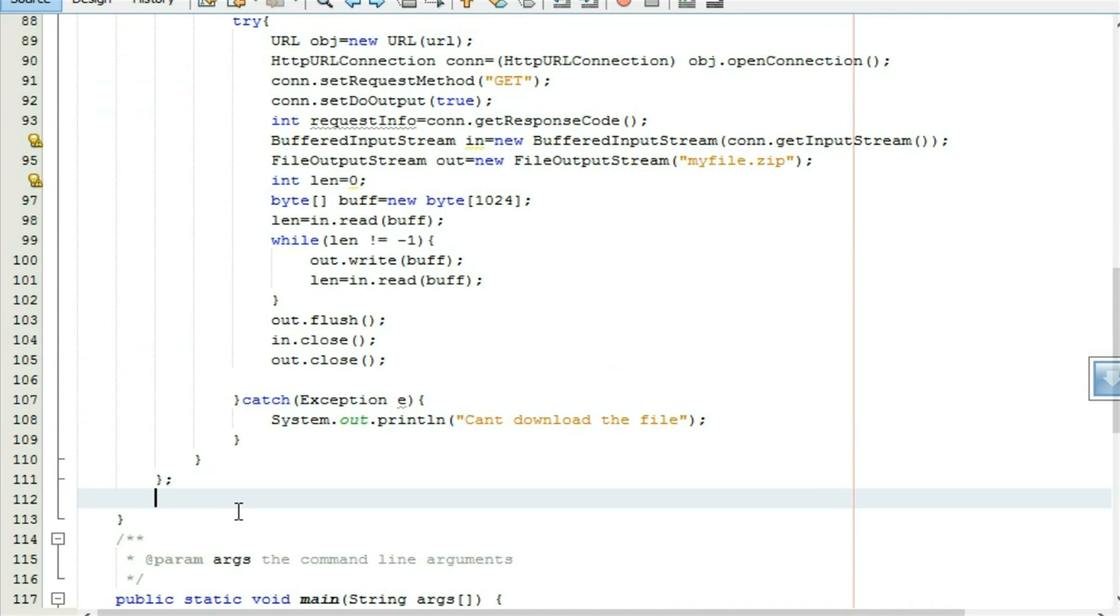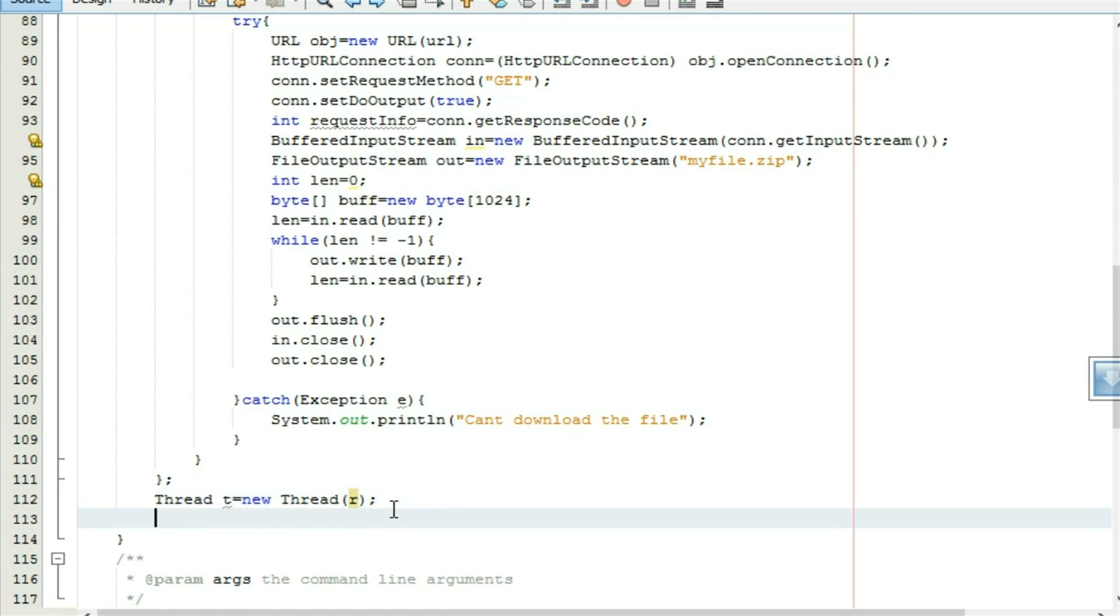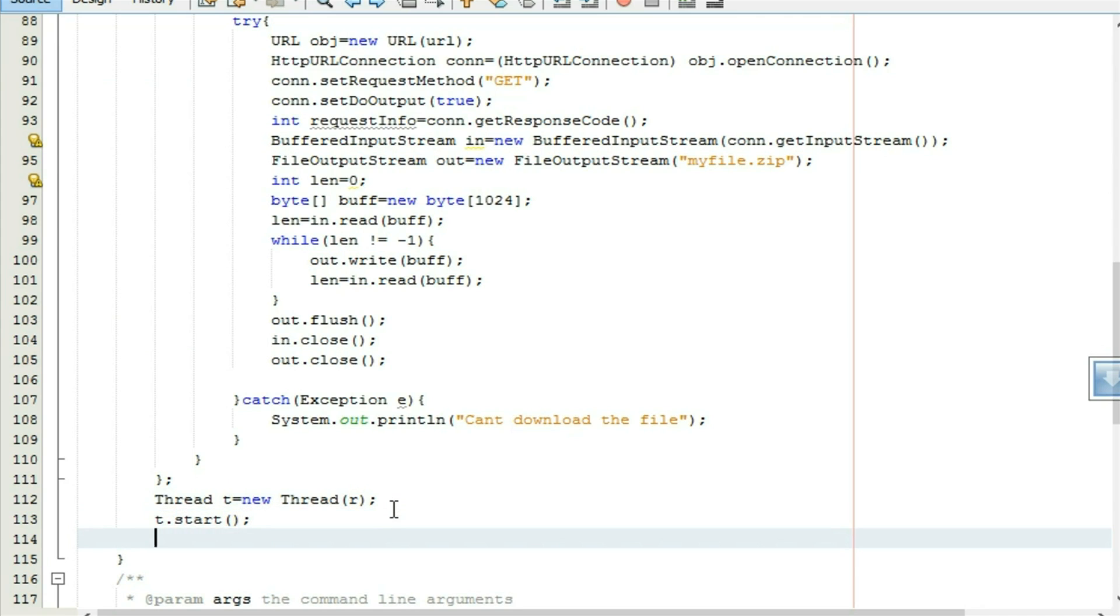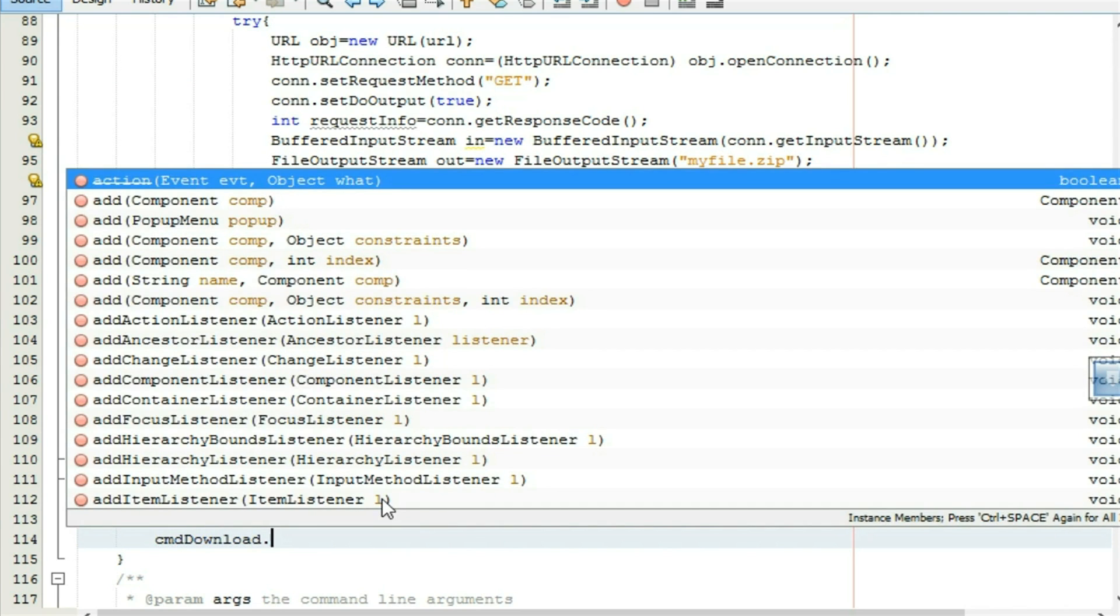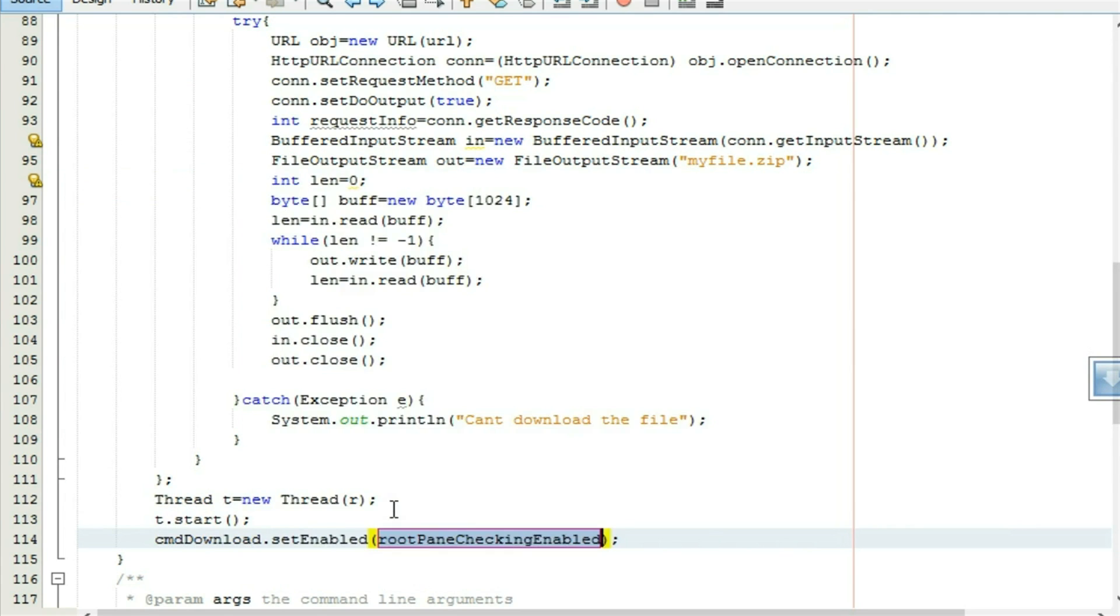We have to make a thread, t equal to new thread. I give the runnable object r to this thread for running a separate thread. That's when our application never hangs while downloading is in progress. After that start this thread, t dot start. And don't forget to disable the button cmd download dot set enable false.